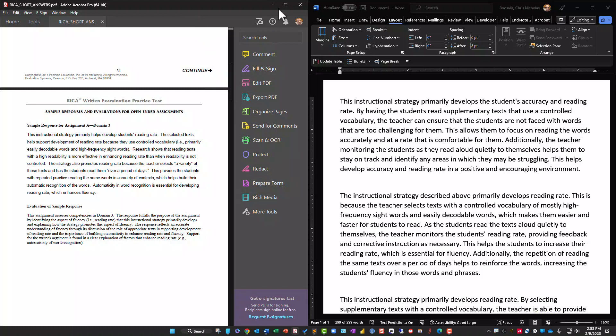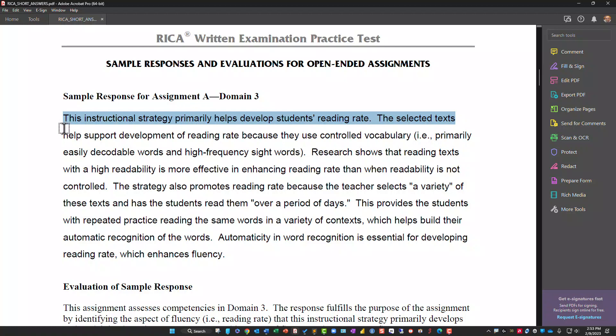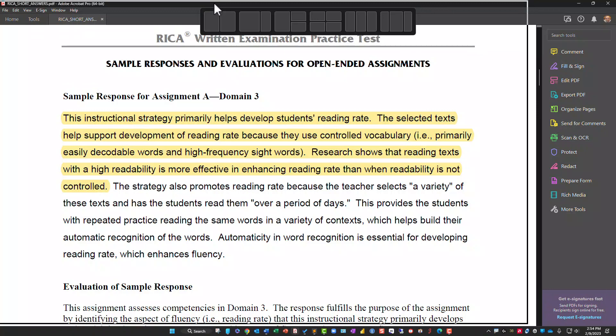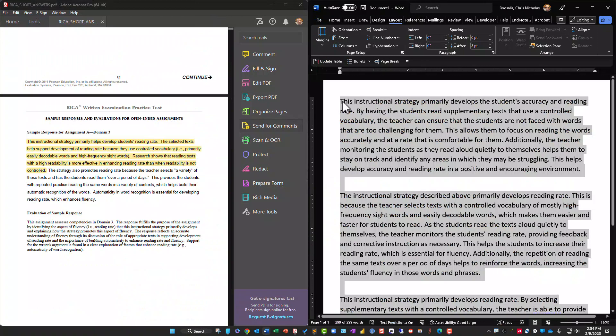Here we go. The first AI response says: 'This instructional strategy primarily helps develop students' reading rate. The selected texts help support development of reading rate because they use controlled vocabulary — primarily easily decodable words and high-frequency sight words. Research shows that reading text with high readability is more effective in enhancing the reading rate than when readability is not controlled.'